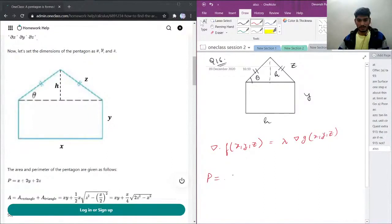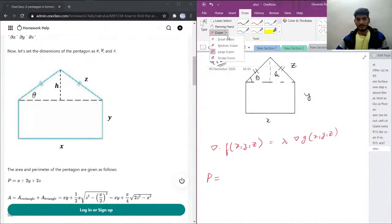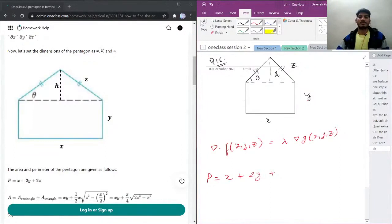The perimeter of the pentagon is fixed and given as P. The perimeter is going to be x — and this line is not part of the pentagon, it's a dotted line — so perimeter equals x plus 2y. And since this is an isosceles triangle, both slant sides are z, so perimeter is x + 2y + 2z, and this is fixed.